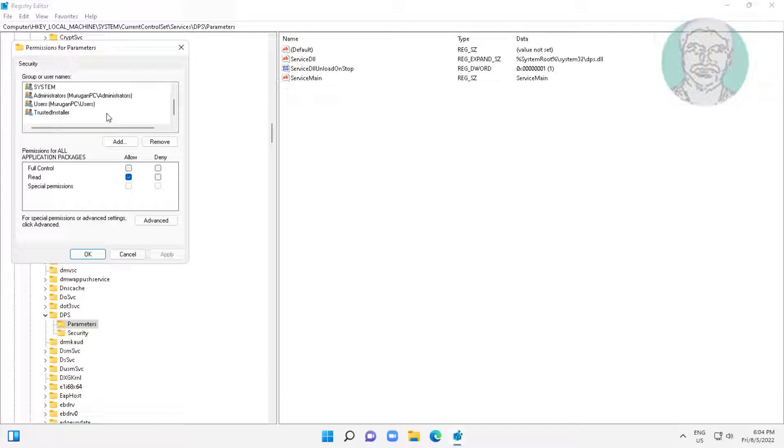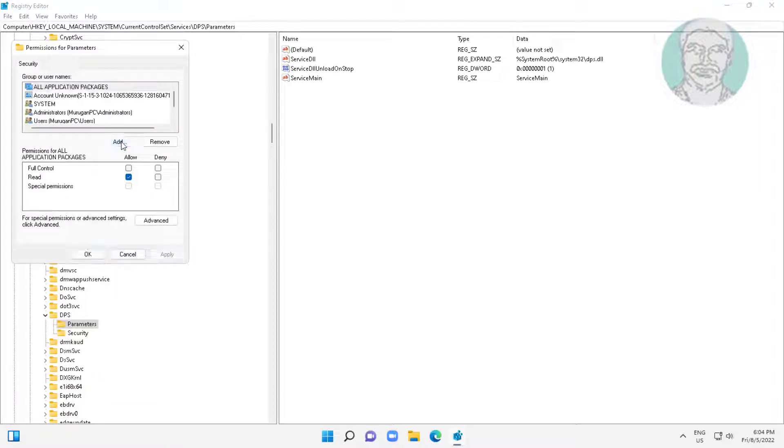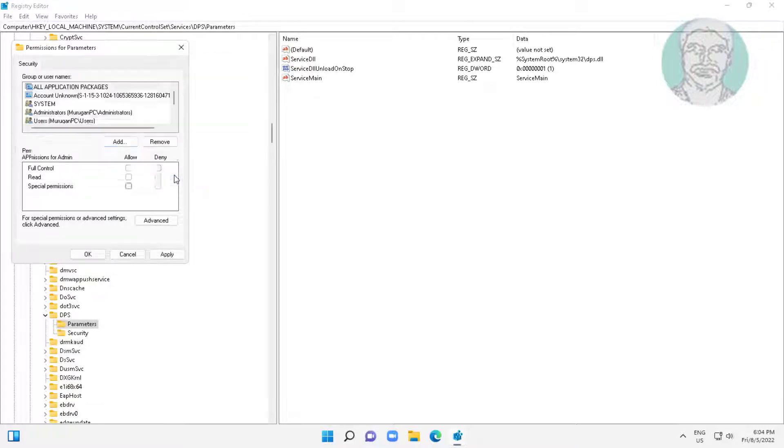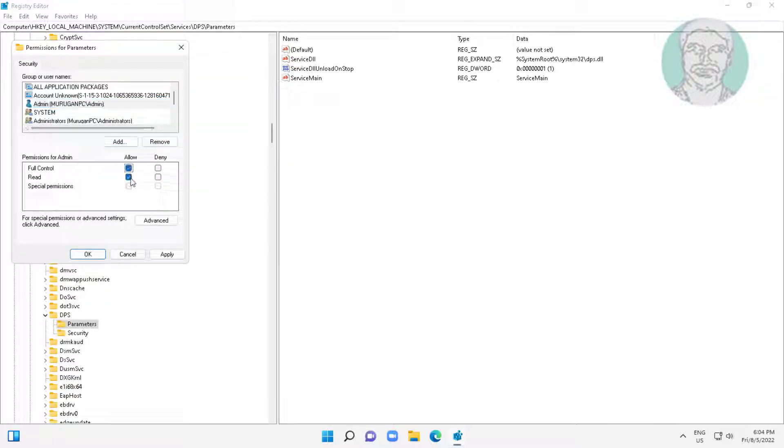Click ADD, type USERNAME with administrator rights. Check ALL ALLOW, click APPLY, click OK.